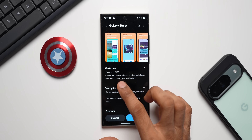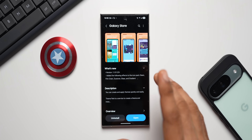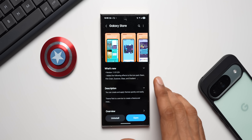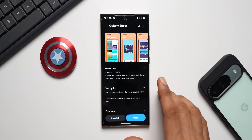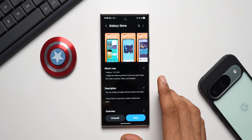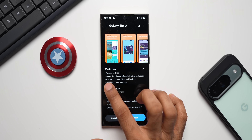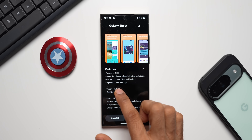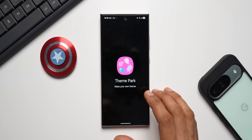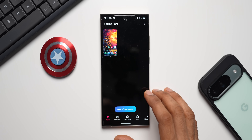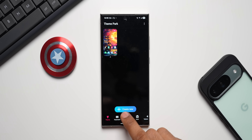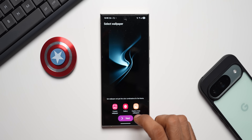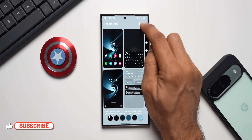Let me also show you the version number — the latest version is 1.1.01.23. The update may not be officially available yet; it is rolling out so you may get it very soon. If you want the APK, Theorism on X has recently shared it and I'll leave a link in the description. The changelog shows: added the following effects to the icon pack — Basic, Film Grain, Dual Tone, Glass, and Gradient — and also improved the UI and fixed bugs.